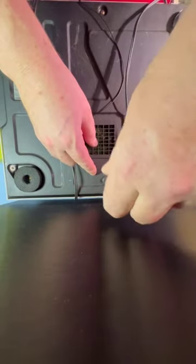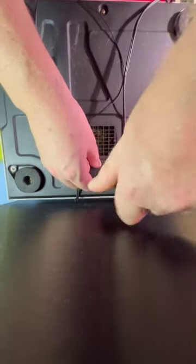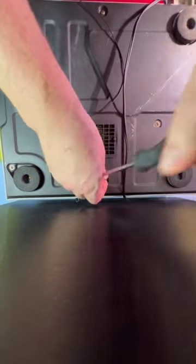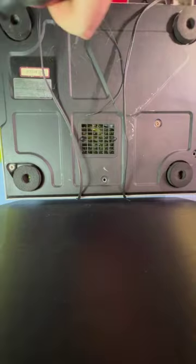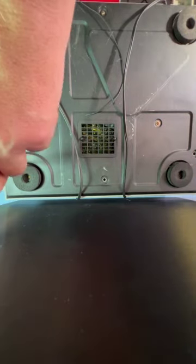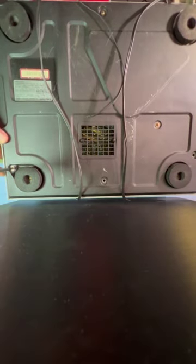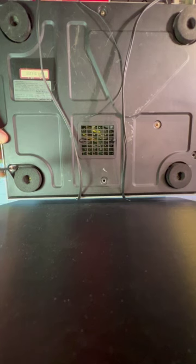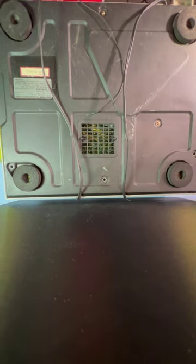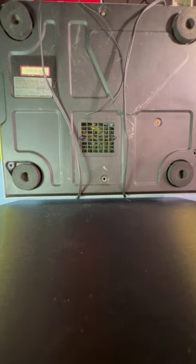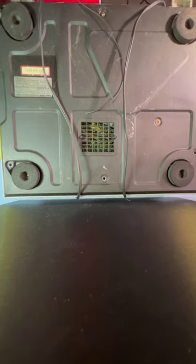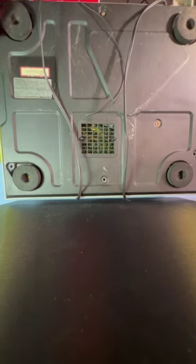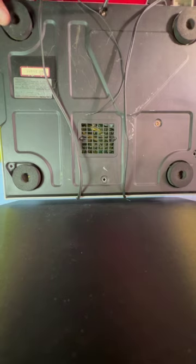How many screws are there? I don't know. More than a couple. I'm gonna say there is a grand total of seven that need to be removed. Again, it's been a minute.